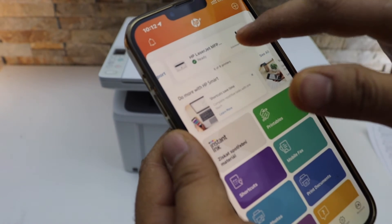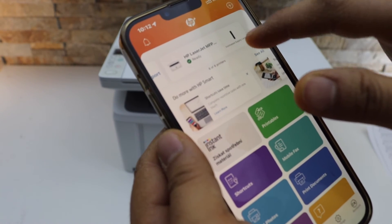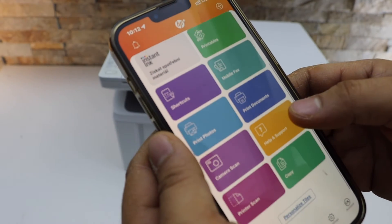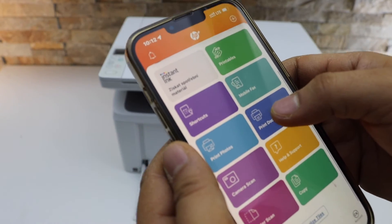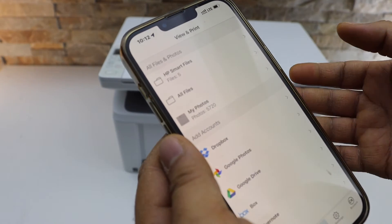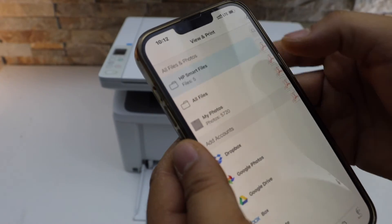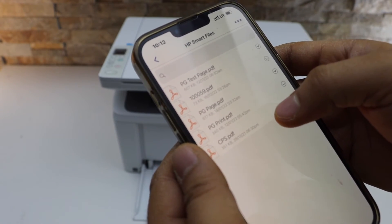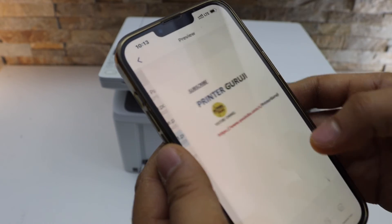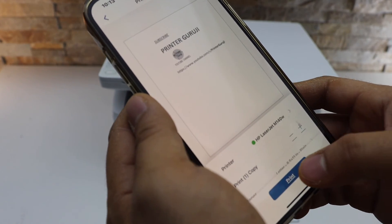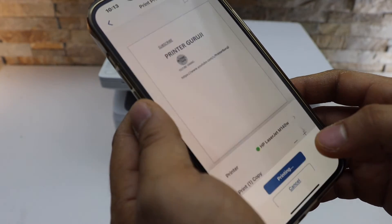You will see the name of the printer, estimate a level of ink. For example, to print a document, select the document. Print preview and print.